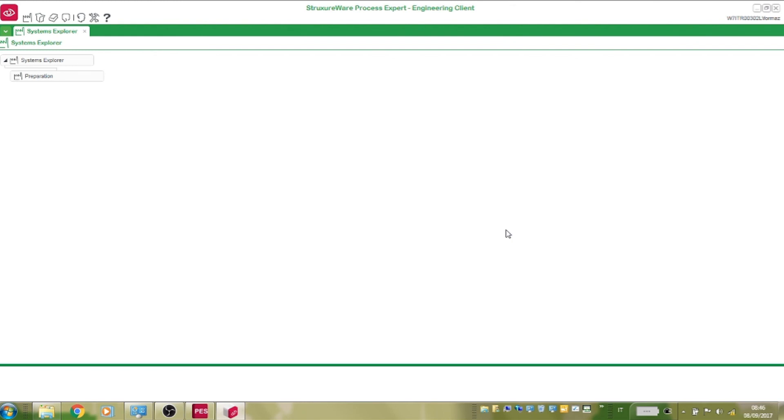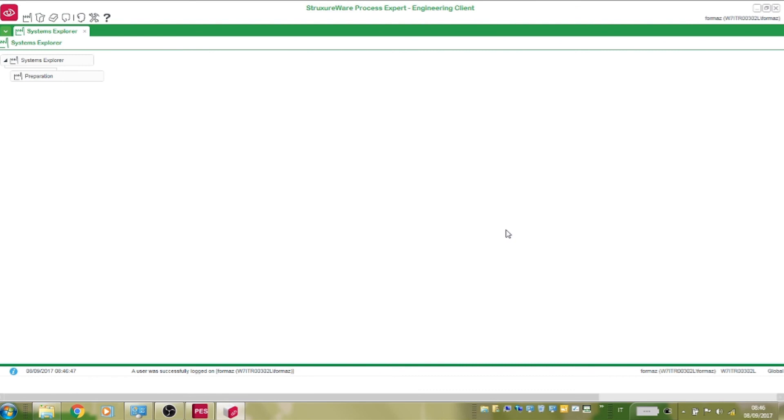Once the startup sequence is completed, the client will open an instance of the system explorer.